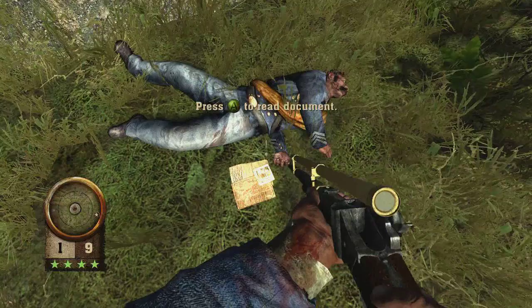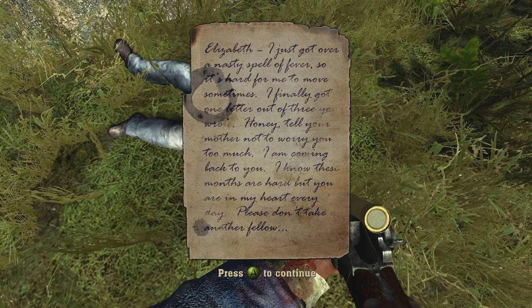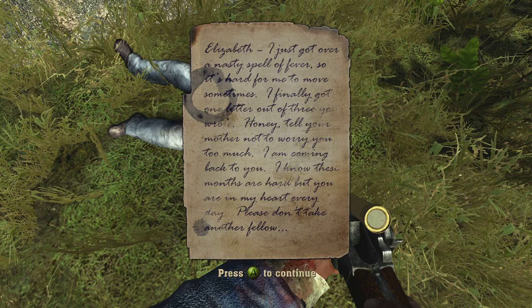Over here is where you find the secret document for this level. 'Elizabeth, I just got over a nasty spell of fever, so it's hard for me to move sometimes. I finally got one letter out of three you wrote. Honey, tell your mother not to worry you too much. I'm coming back to you. I know these months are hard, but you're in my heart every day. Please don't take another fella.'